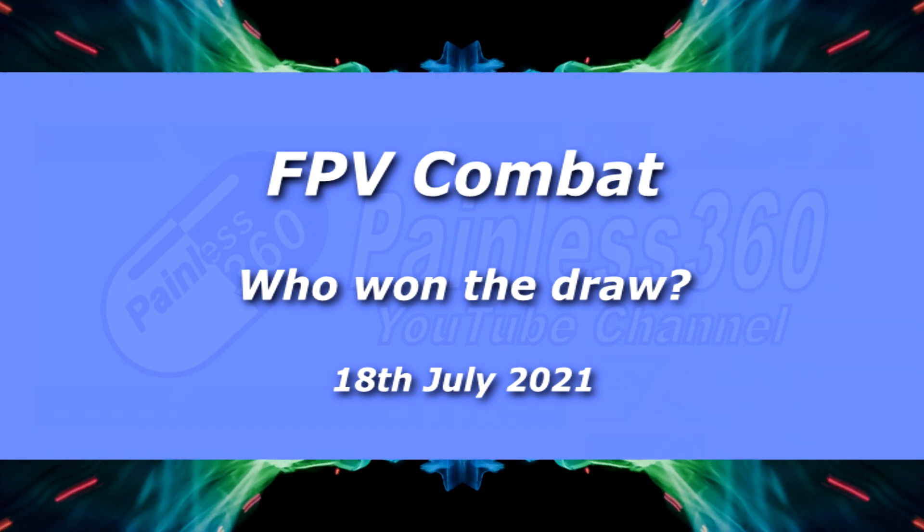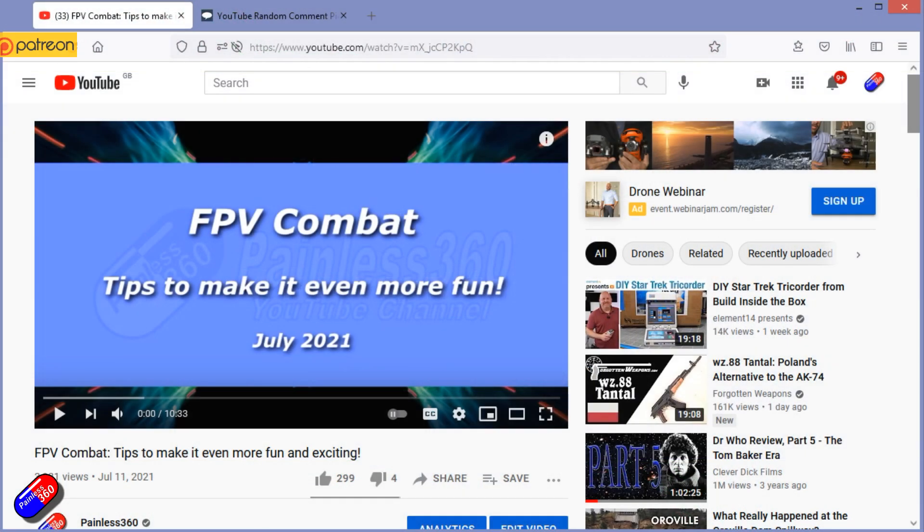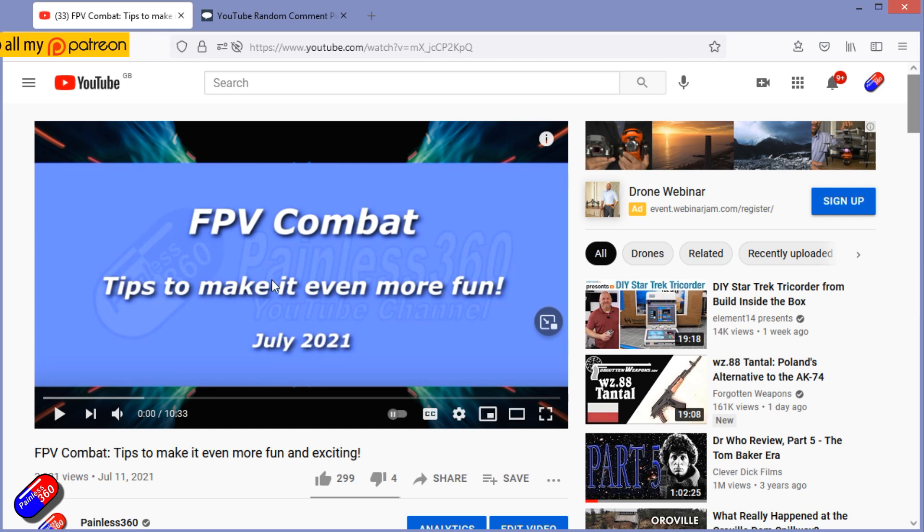Hello and welcome to the video. This is a very quick video to pull the winner's name out of the virtual hat for a giveaway that was hidden at the end of this video.